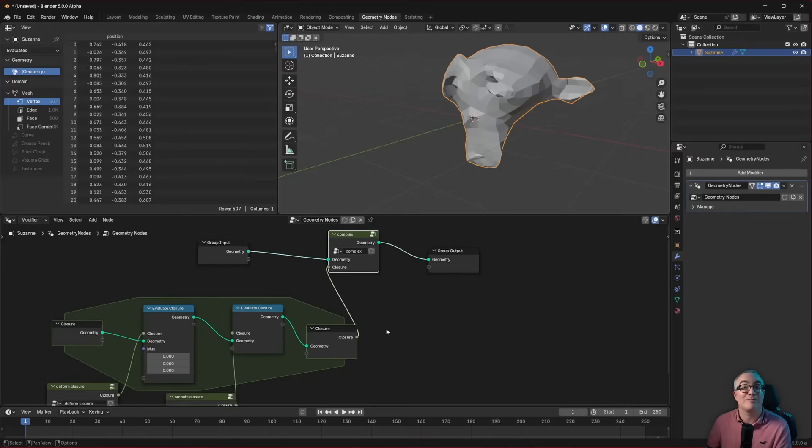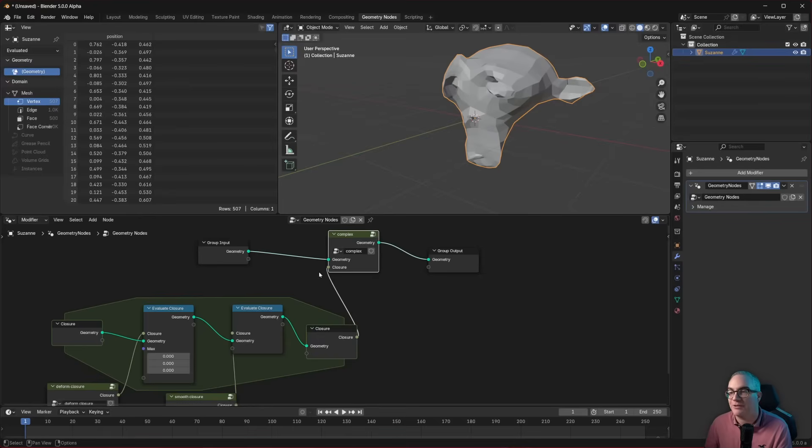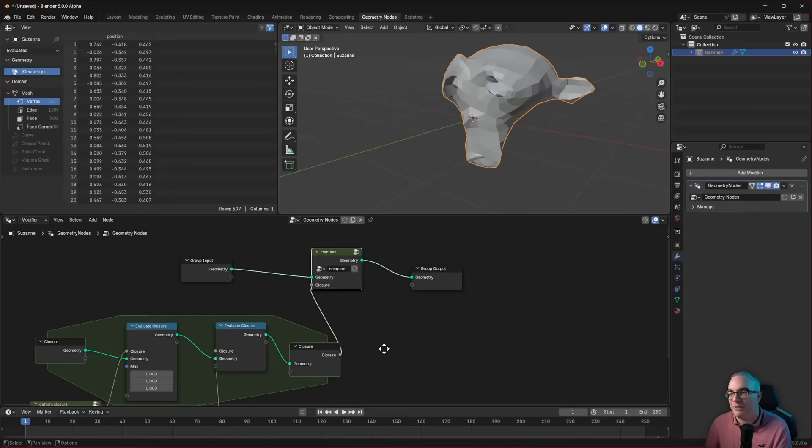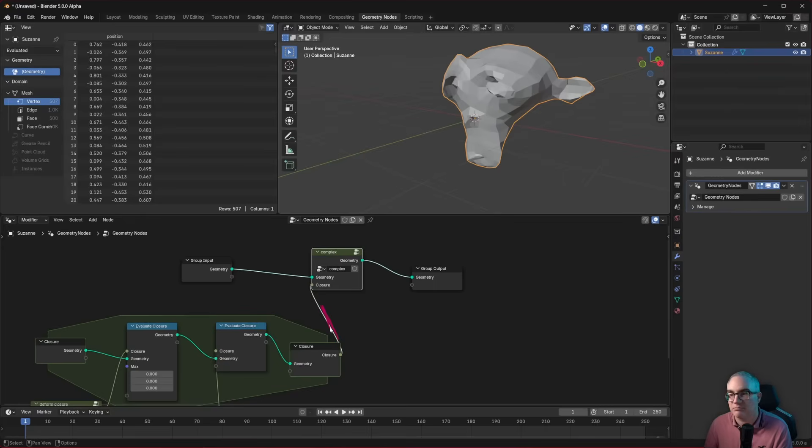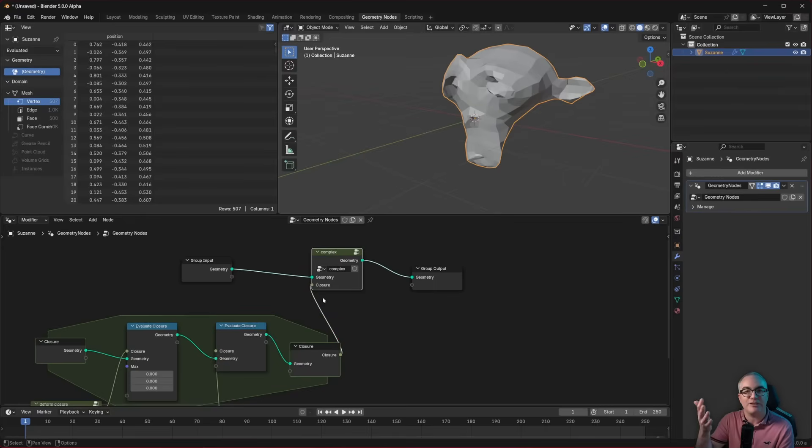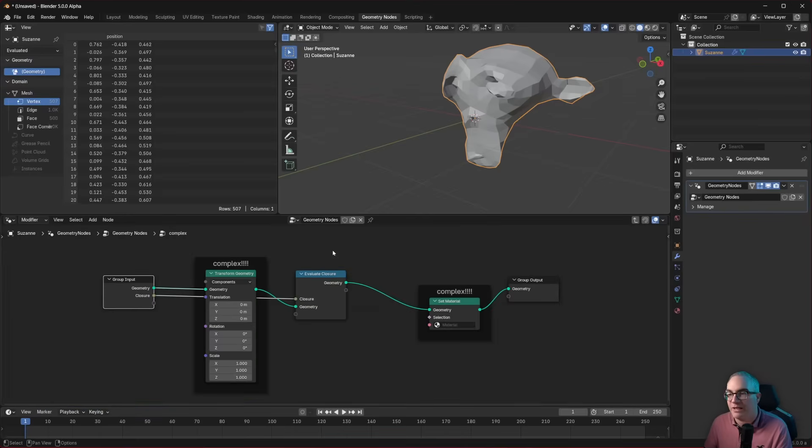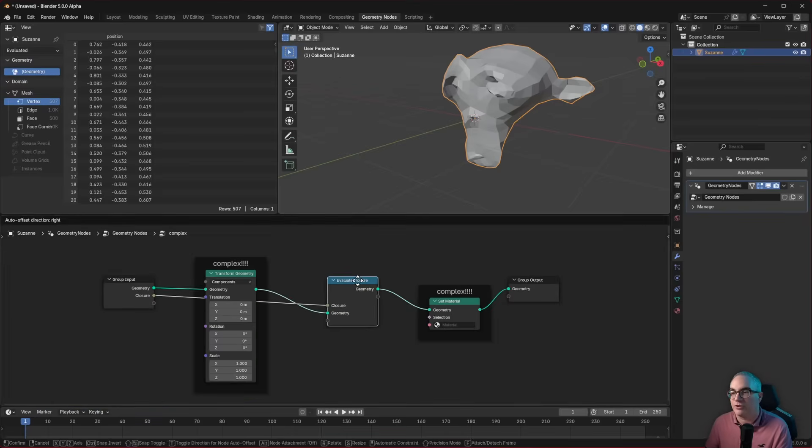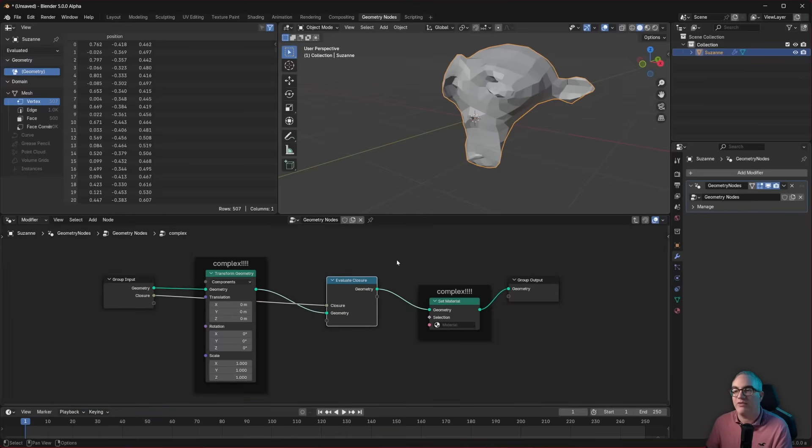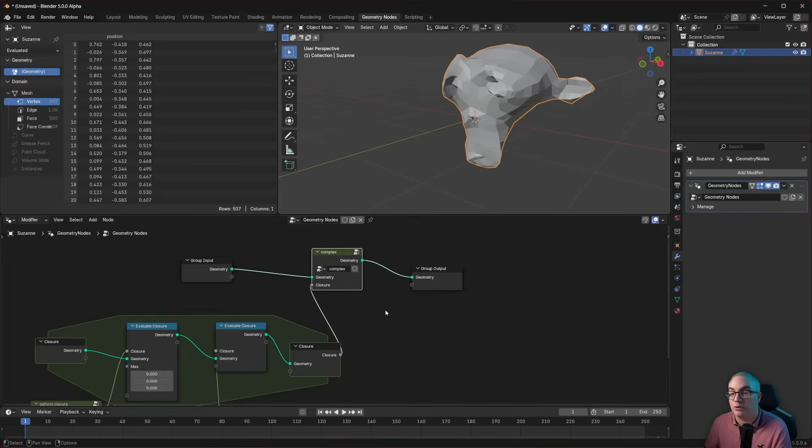I hope this explains to you what closures are. Closure, the new data type, it means that in this noodle, we now don't have a value, like a number, a boolean. In this noodle, we now have a function definition. And we execute that function with the evaluate closure node.